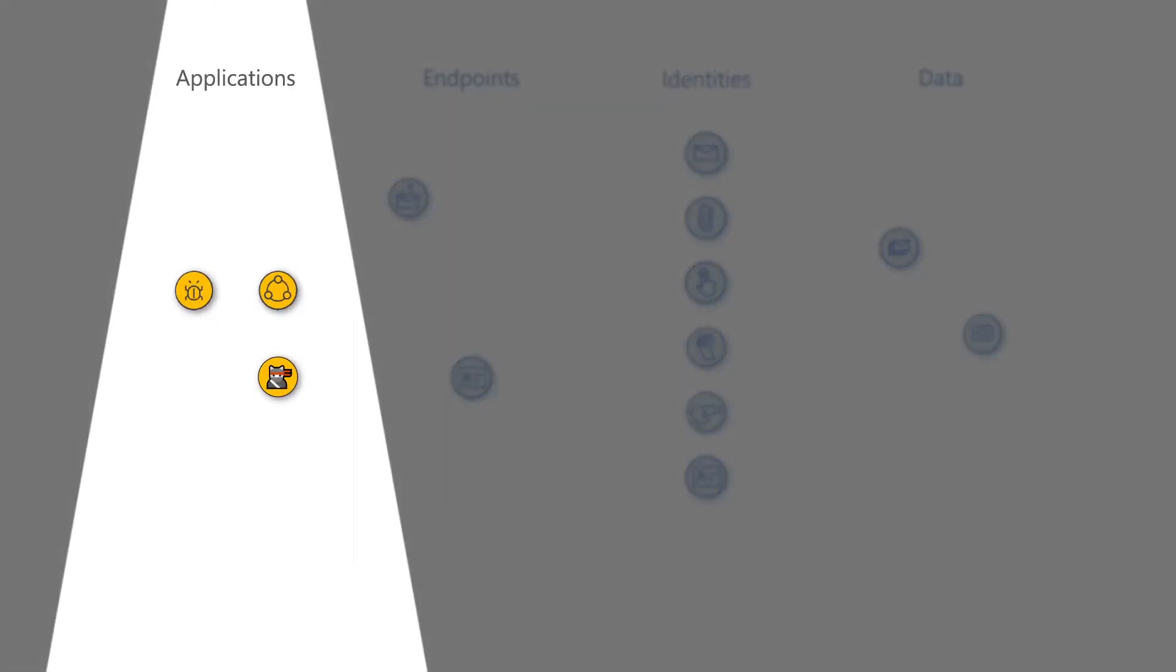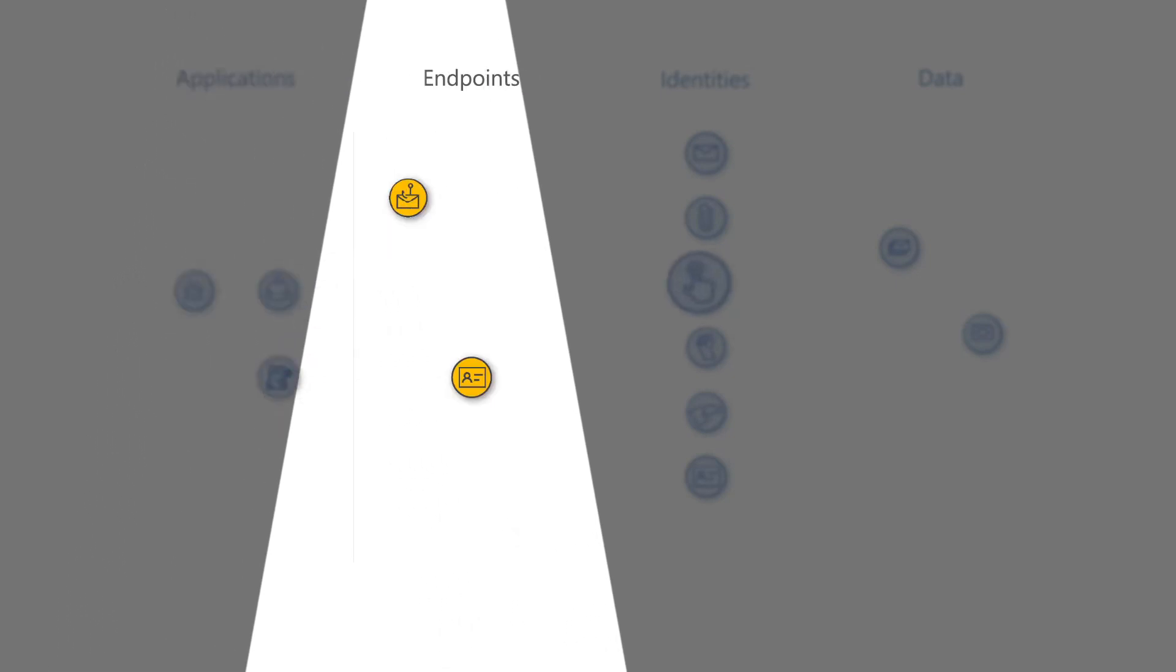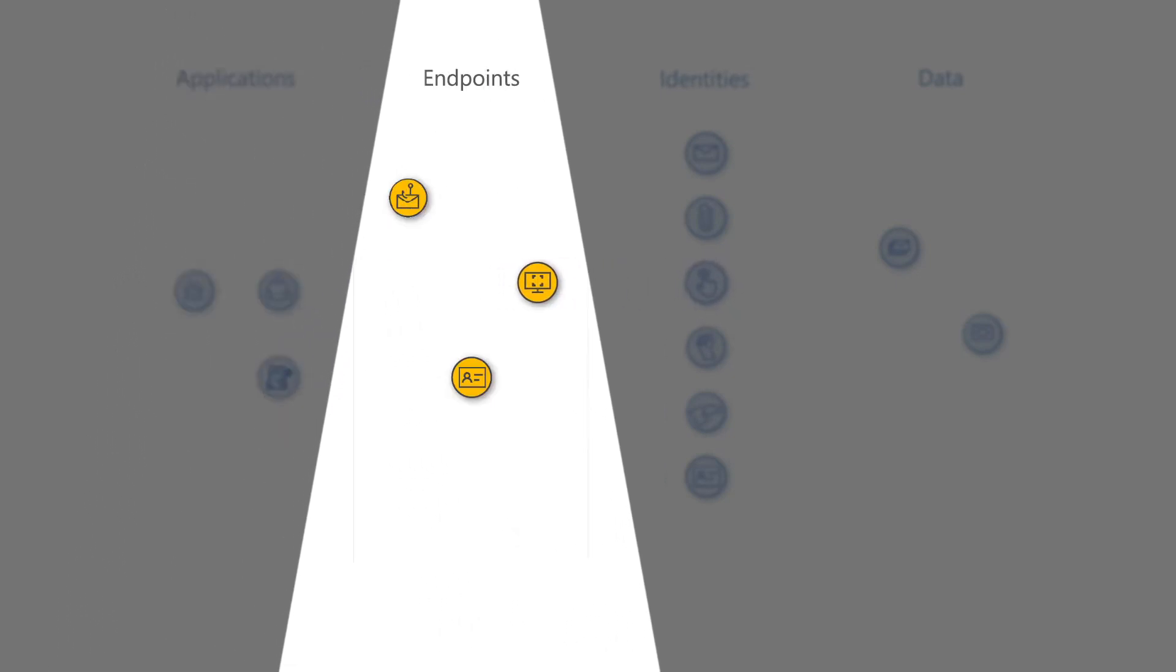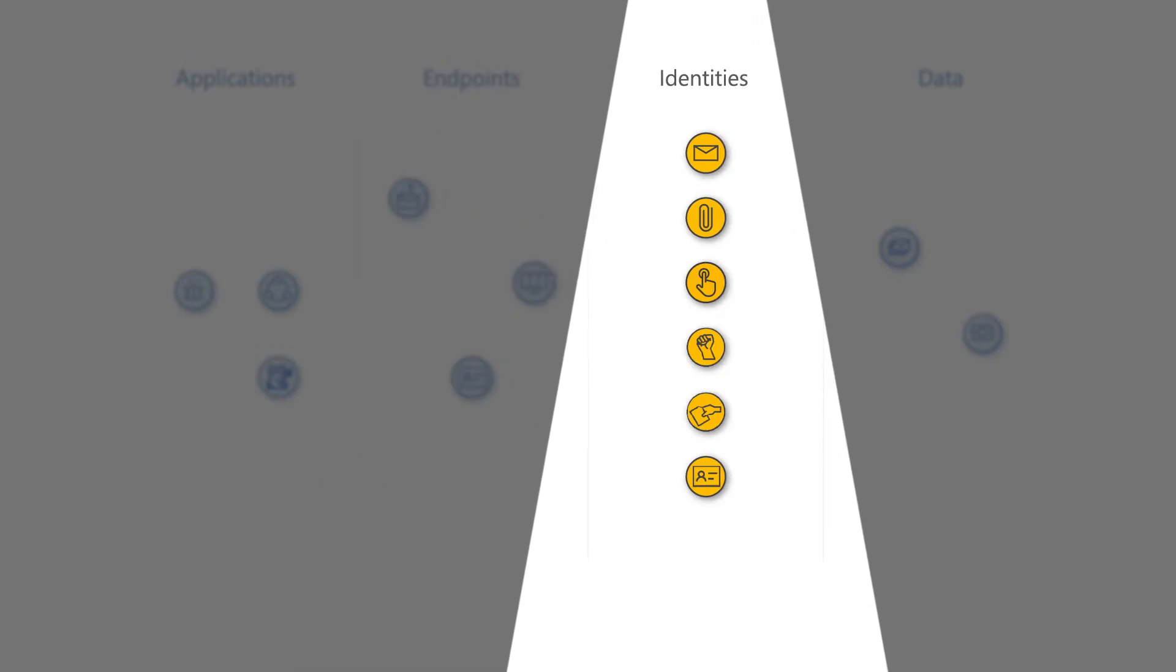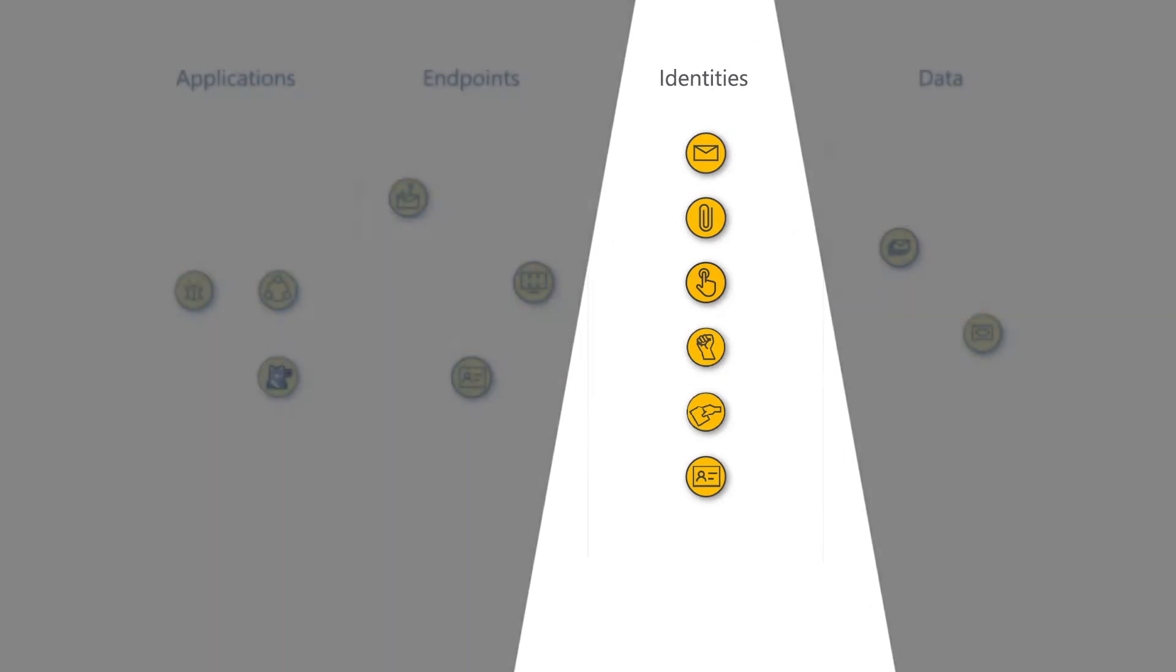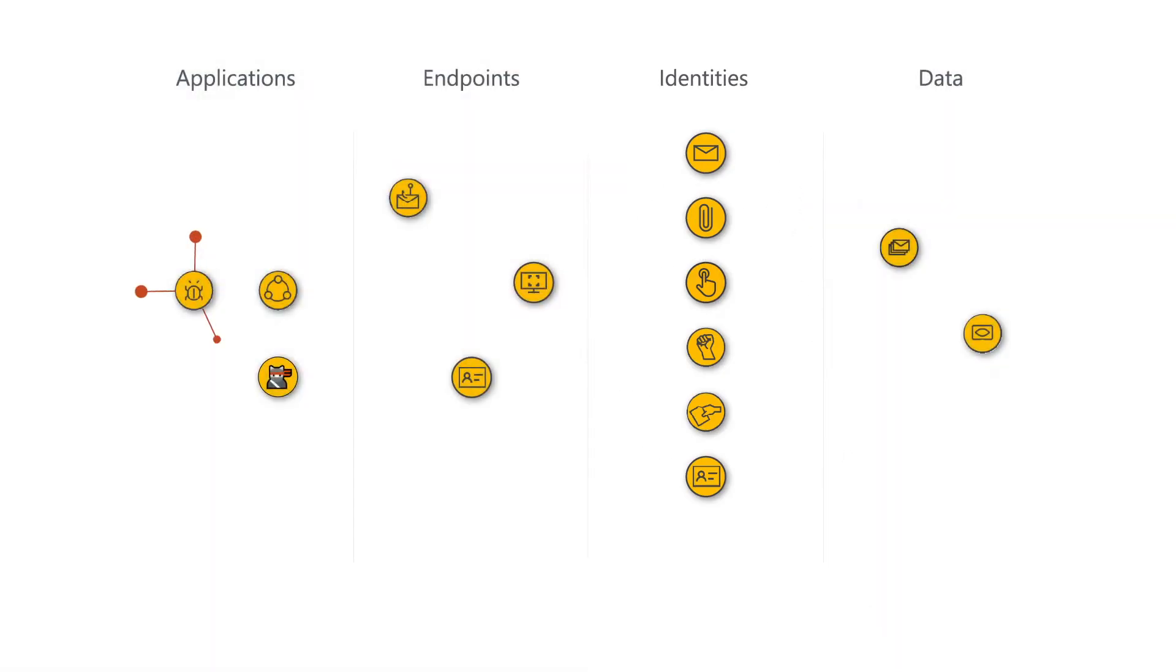But each team lacks the context of the others, making it difficult to discover, understand, and respond to threats. Additionally, these teams are already stretched thin, largely due to the enormous volume of threat signals.